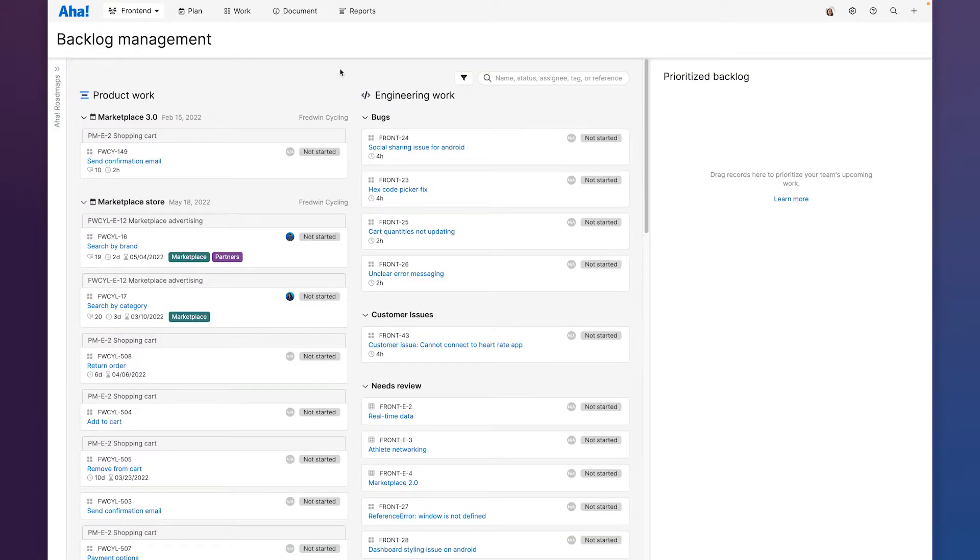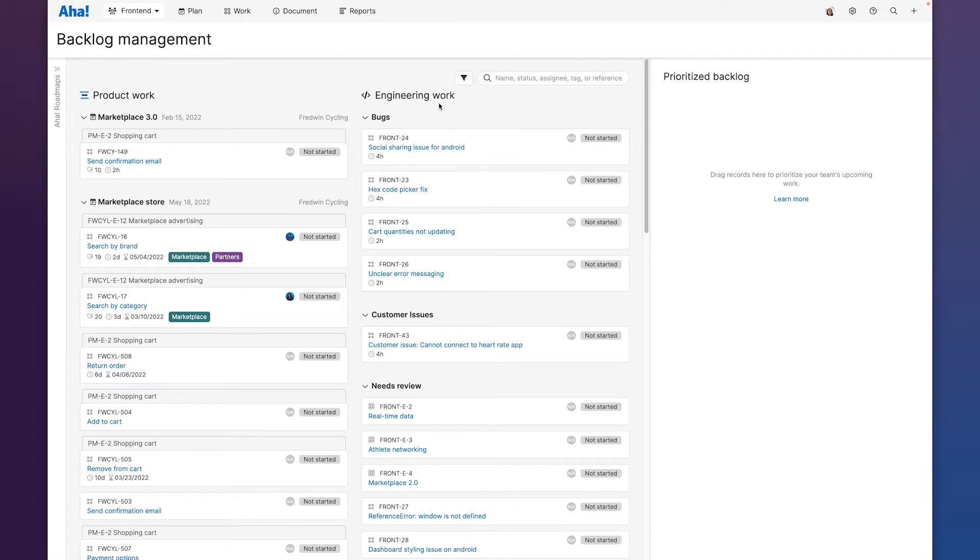The backlog management page is where we can see all of our work to be done in a single view. On the right we have our engineering work listed by parking lot. This is the work we just added and organized back on the parking lots page.